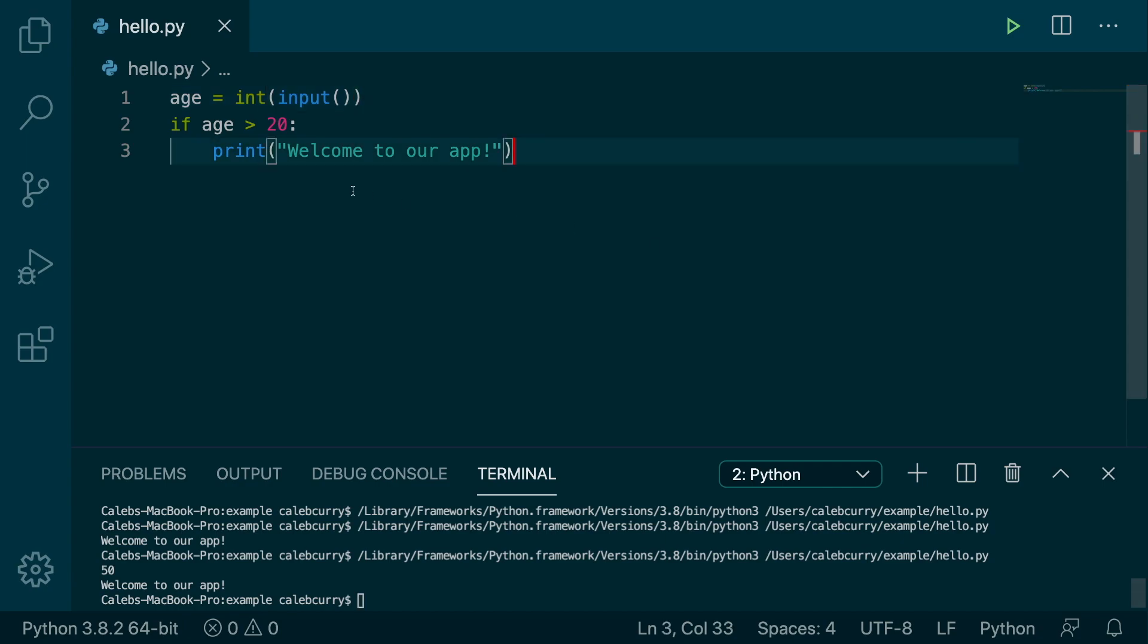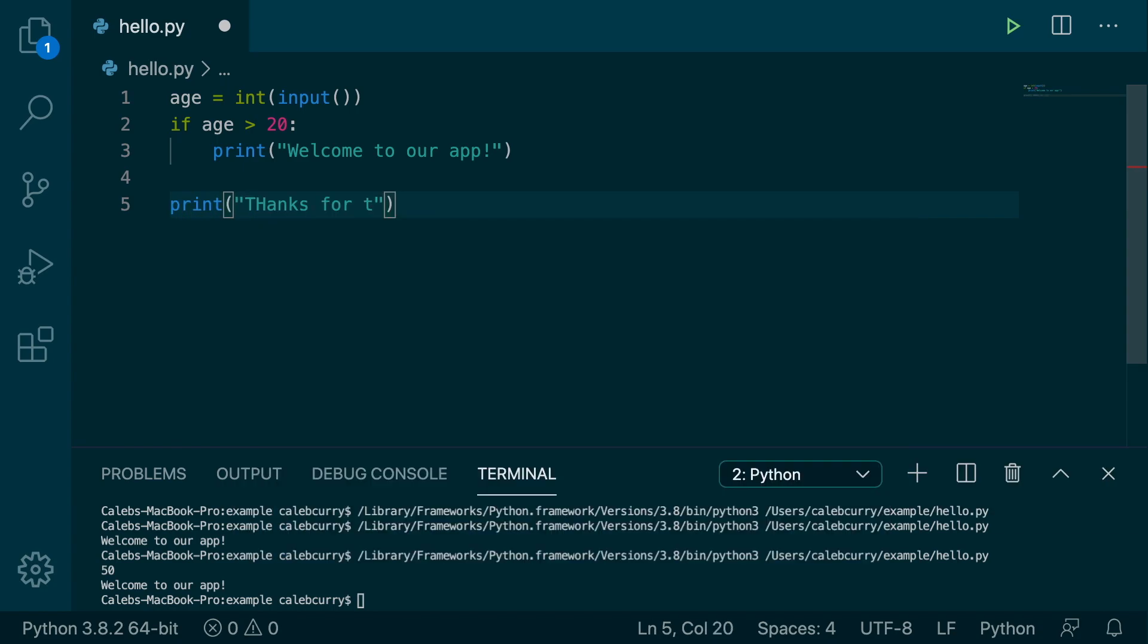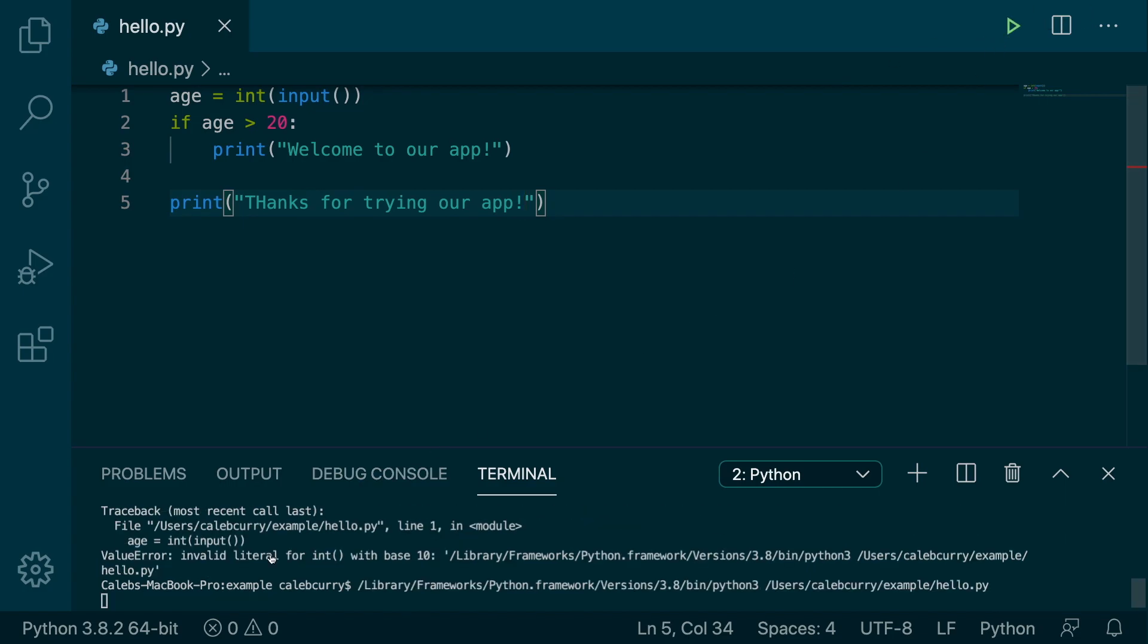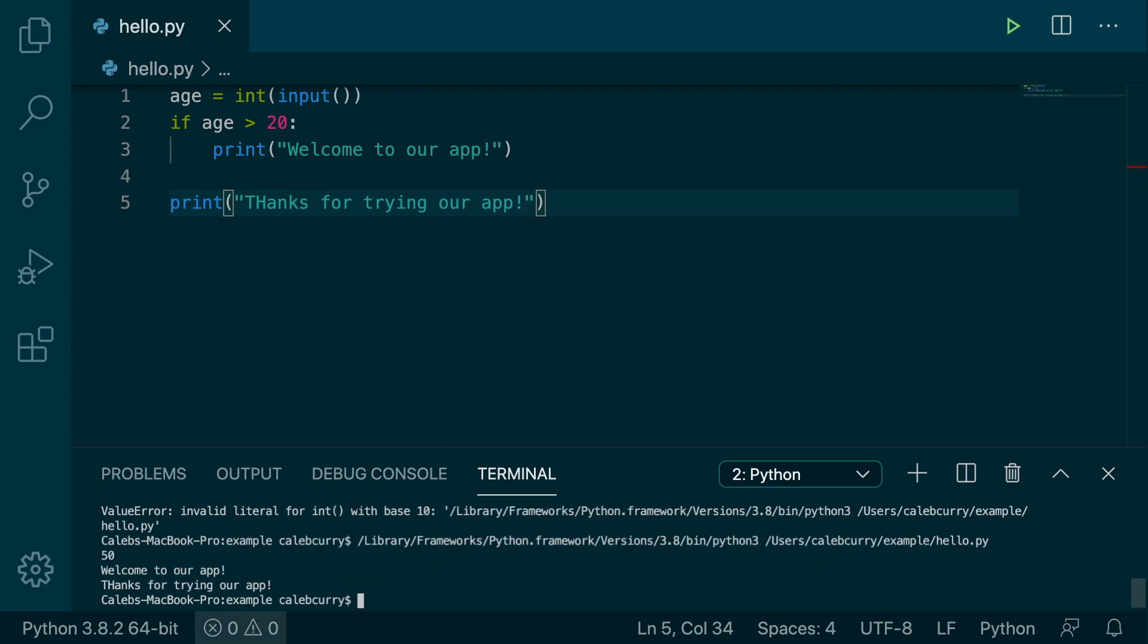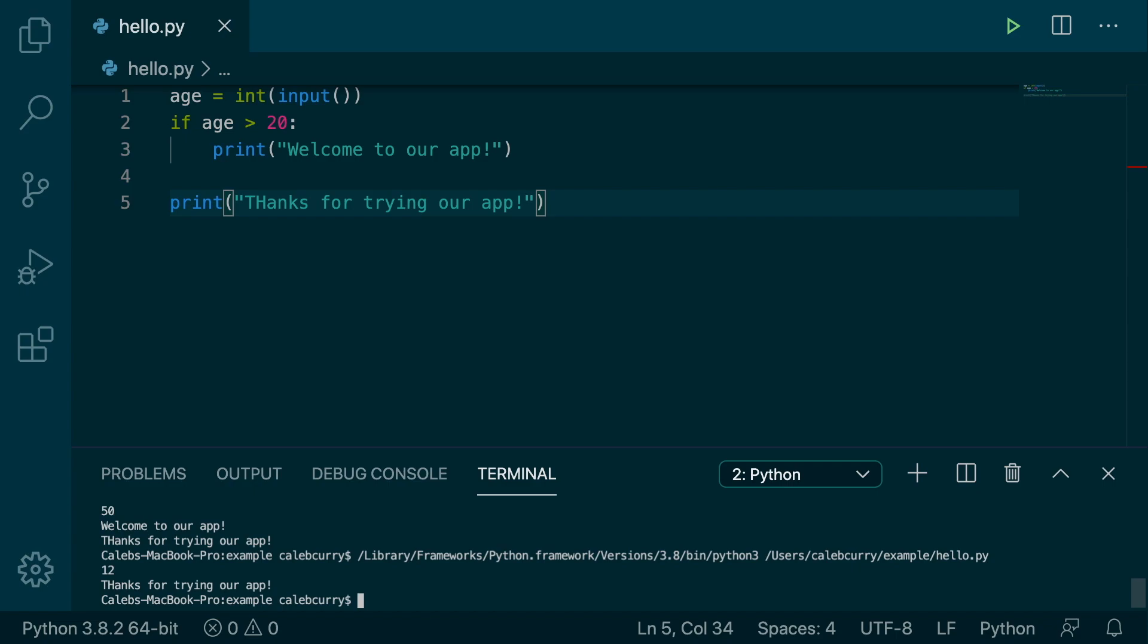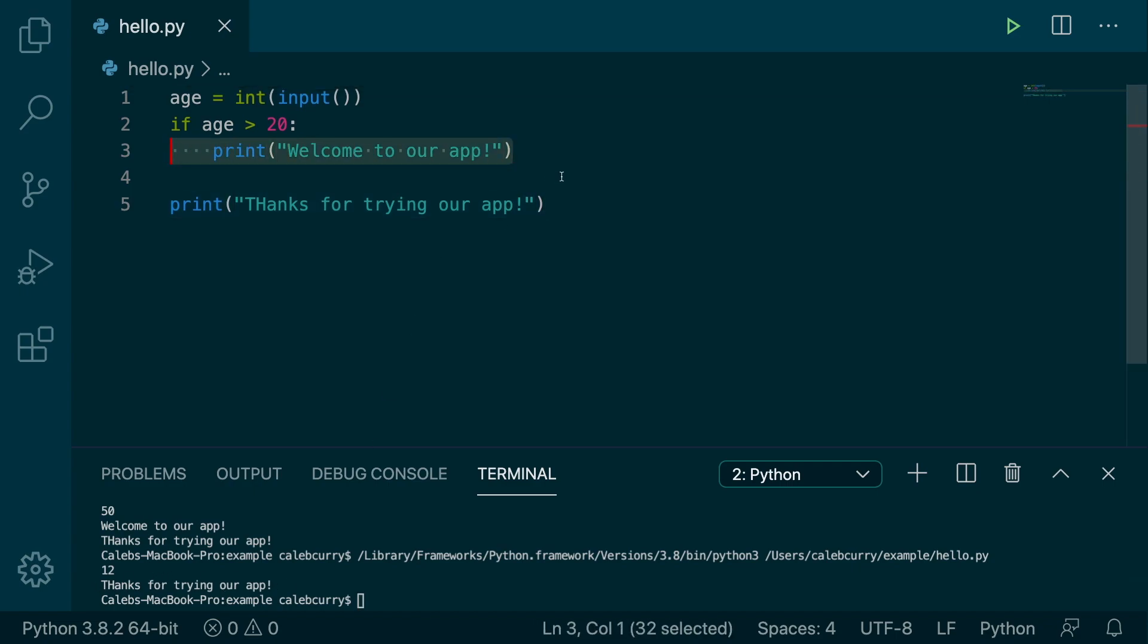Now, anything after this if statement is still going to execute, just make sure you unindent. So we'll say print, thanks for trying our app. This is going to execute either way. So if we run this, and we put the value 50 for our age, it says welcome to our app. Thanks for trying our app. If we run it again, and this time we say 12 is our age, it says thanks for trying our app. And it completely skips this line right here.